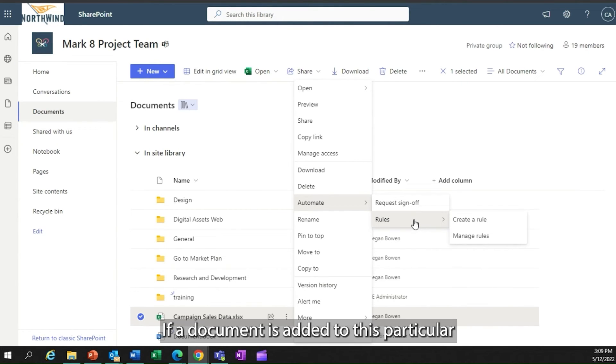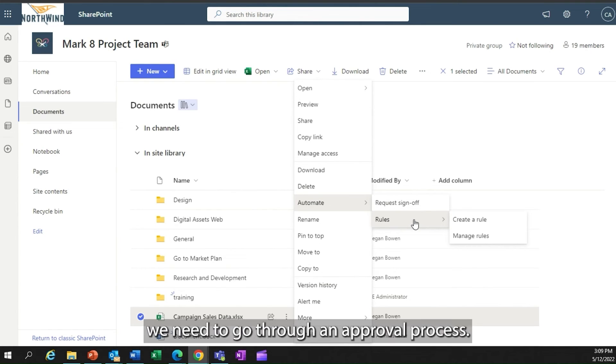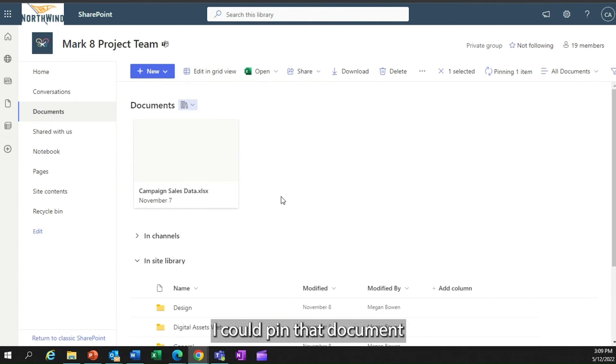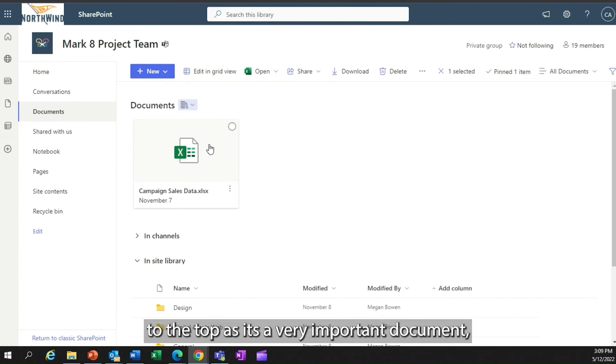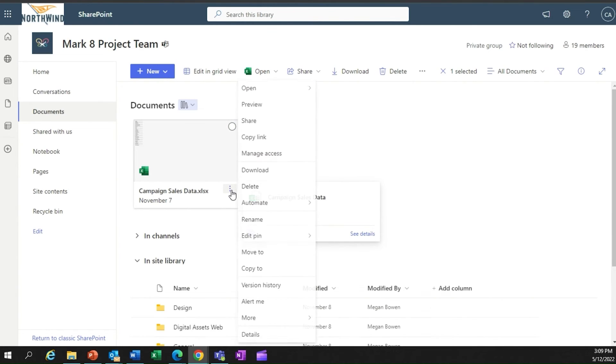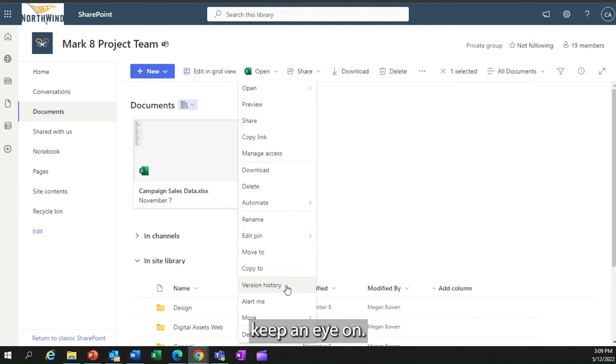I can put automation or rules around these documents. If a document is added to this particular part of the portal, we need to go through an approval process. I can rename the document. I could pin that document to the top as it's a very important document, the campaign sales data that we want to keep an eye on.